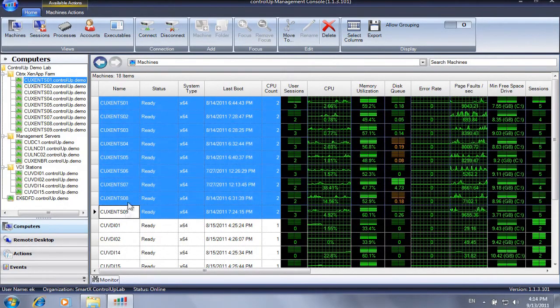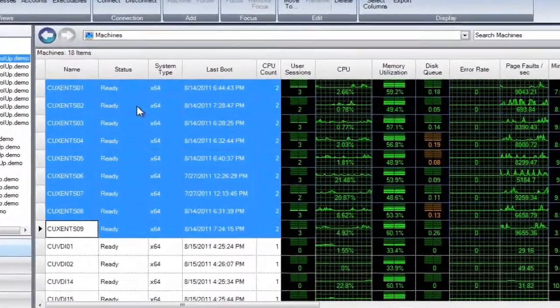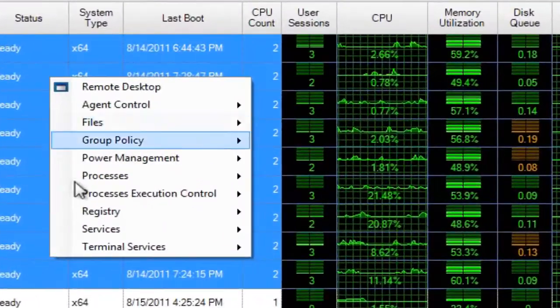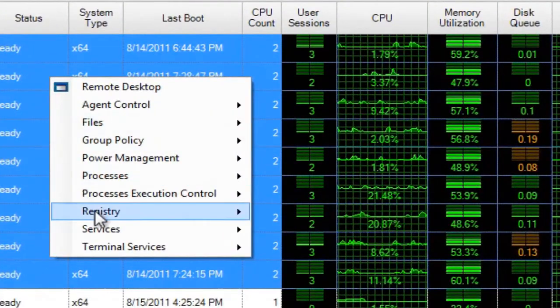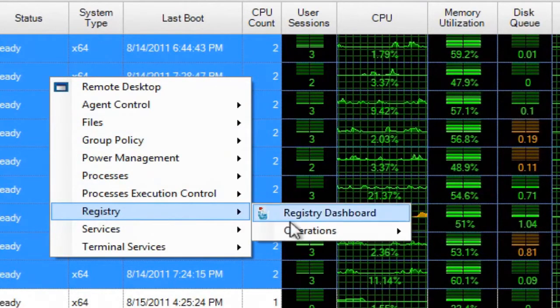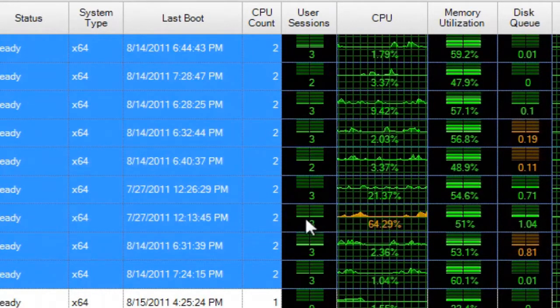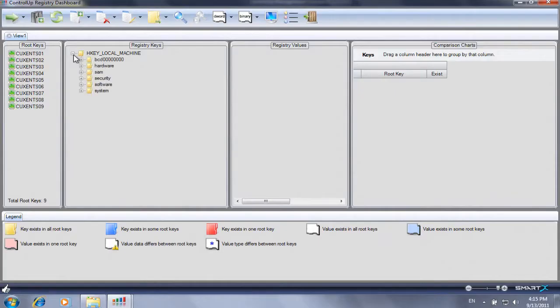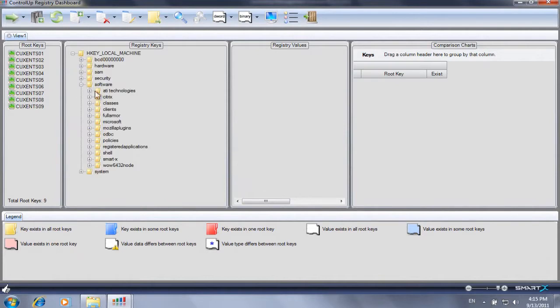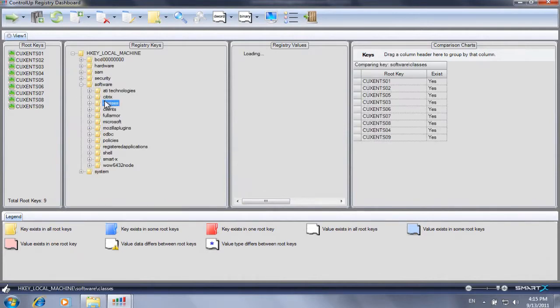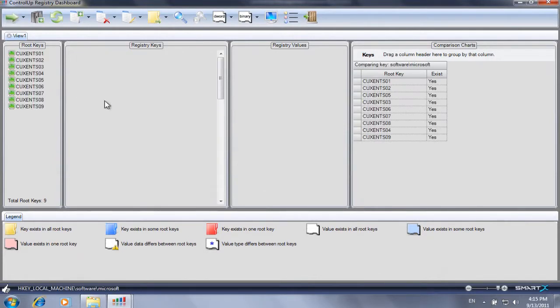In order to perform registry actions, right-click a machine or a group of machines, select Registry, Registry Dashboard. The dashboard will open in a new window, presenting the registry of multiple machines in one aggregated view.